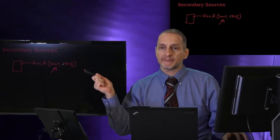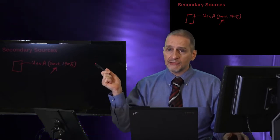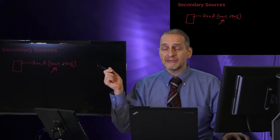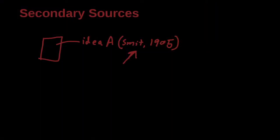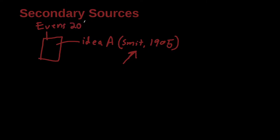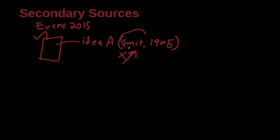That's this case. Thus, in this situation, I cannot find Smith, but I can find this research paper here. And this research paper is by Evans, and this research paper was published in 2015. This research paper I can find, but this one I cannot find. So what can I do? This is called secondary source. Smith is the original source. Evans is the secondary source.